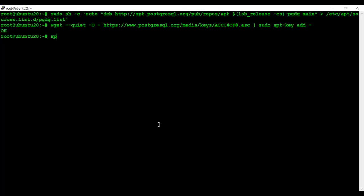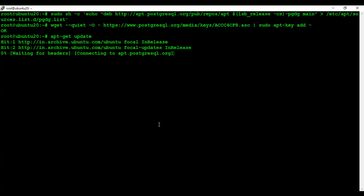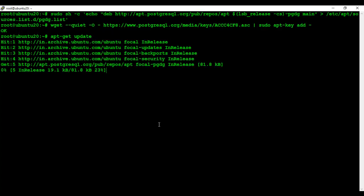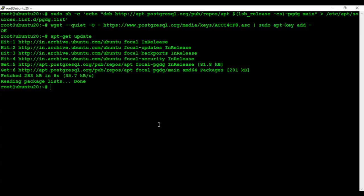Now I am going to update the package list. Now I will install PostgreSQL.